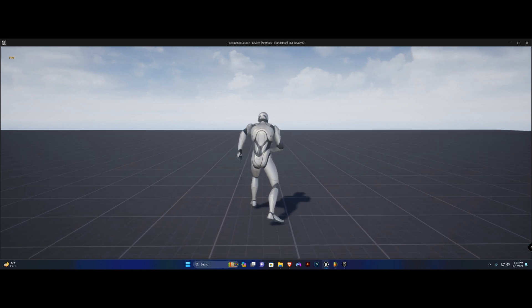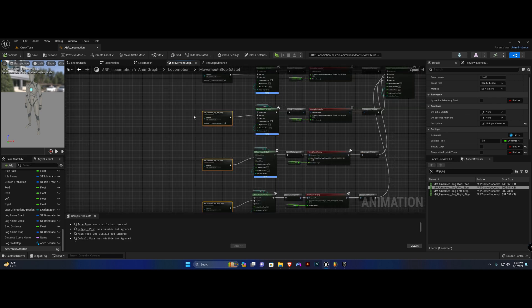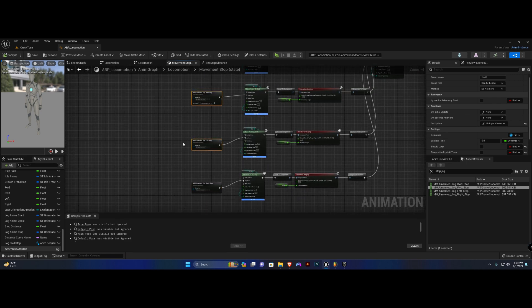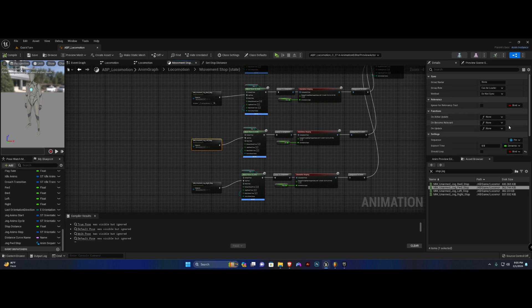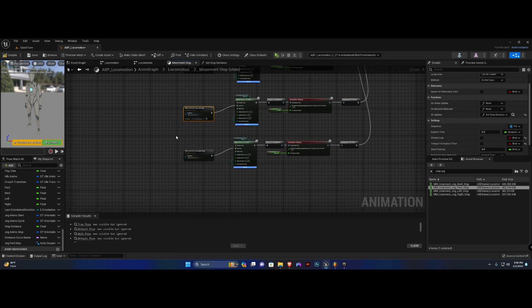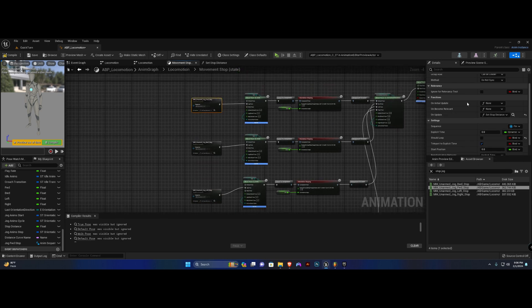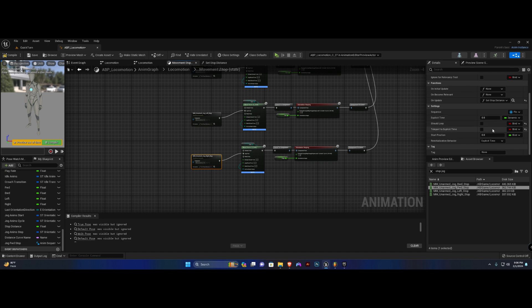The others aren't set yet — when you highlighted all of them it did not set it to all of them. So set stop distance here, this one set stop distance, this one as well set stop distance, and the first one set stop distance. We're also going to uncheck 'teleport explicit time' to make sure everything is unchecked — these are your settings, ensure they are the same.